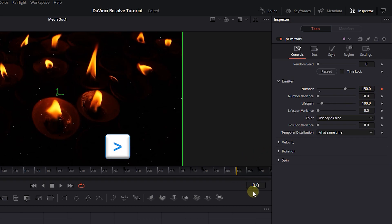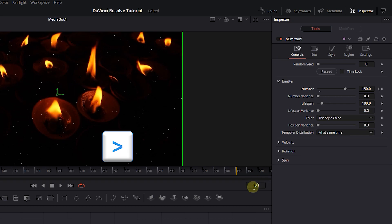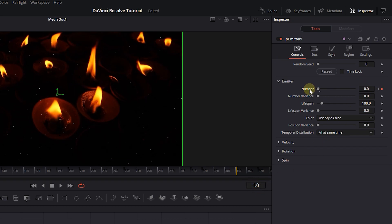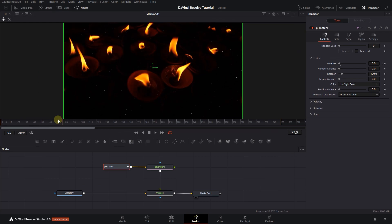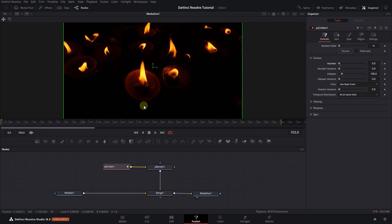With the right arrow key on your keyboard, move the playhead one frame forward and set the number to 0. Now the particles are not creating over time, but after frame 100 they will disappear.